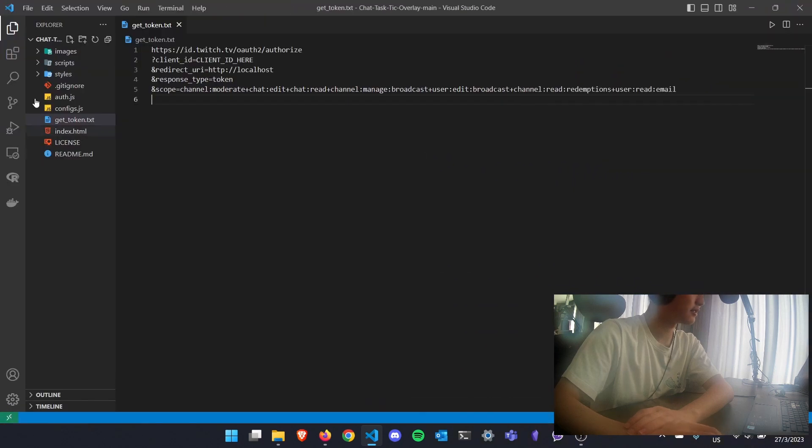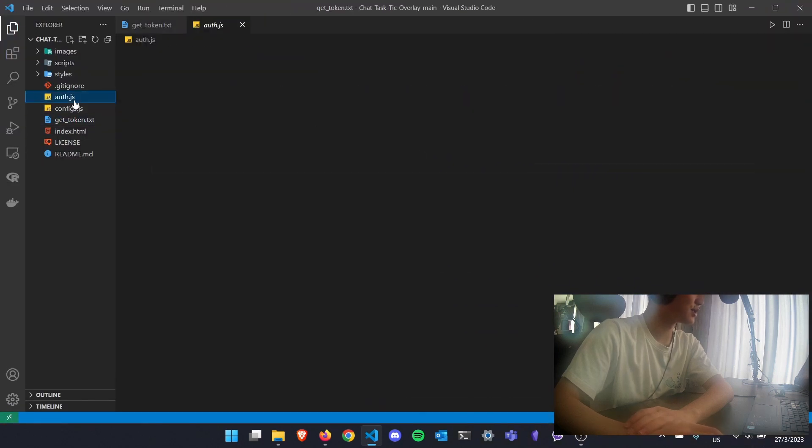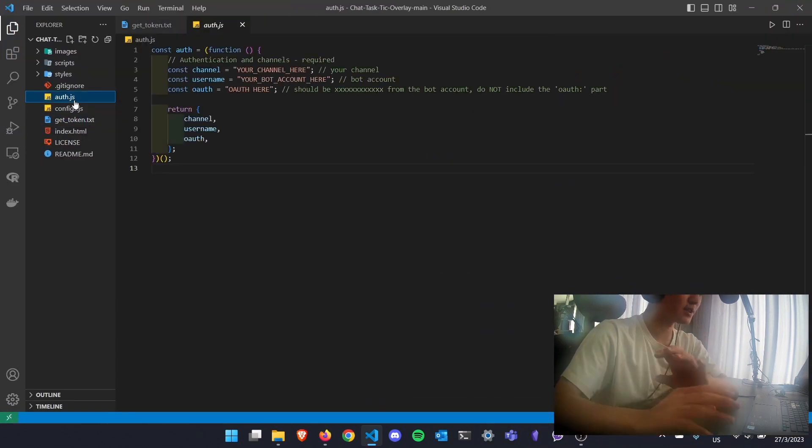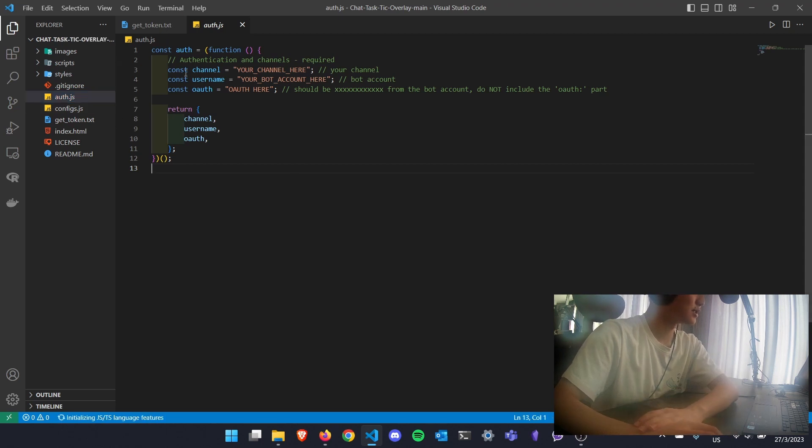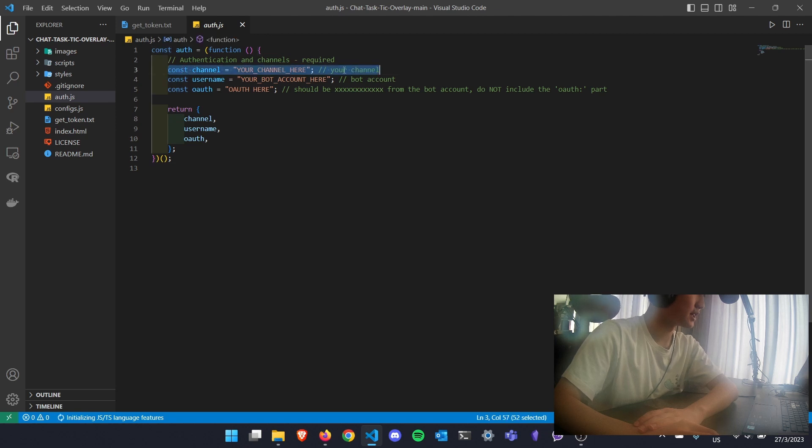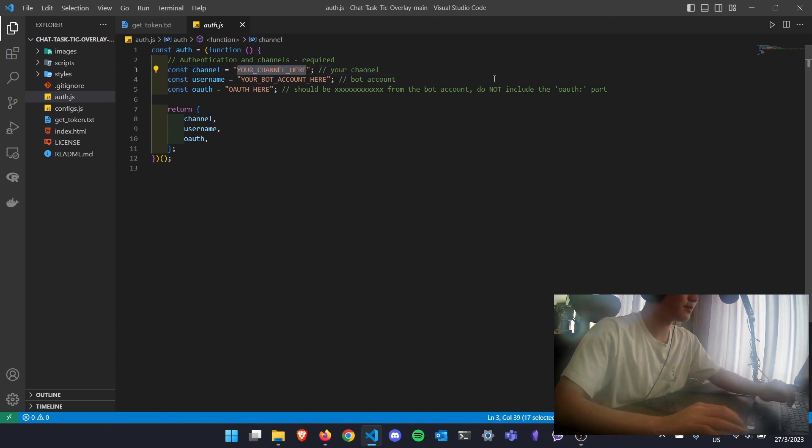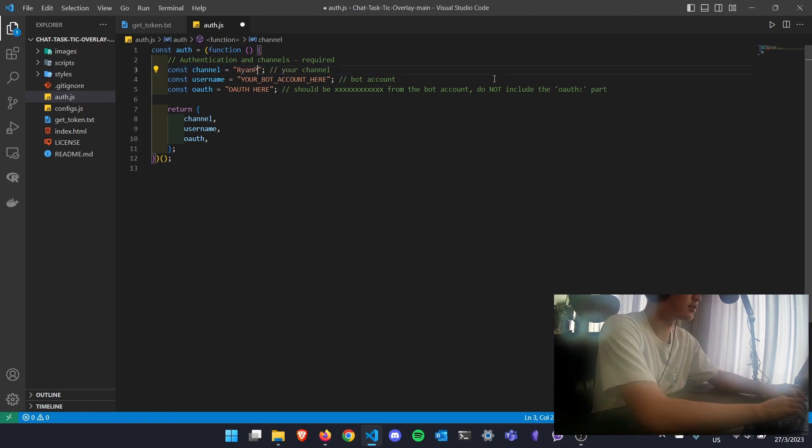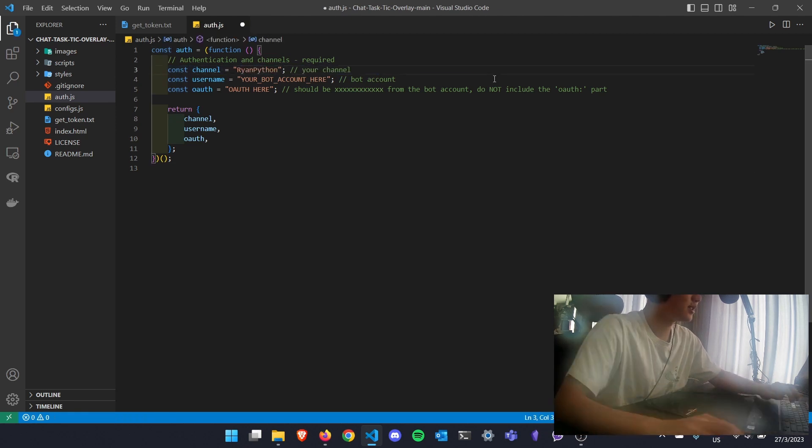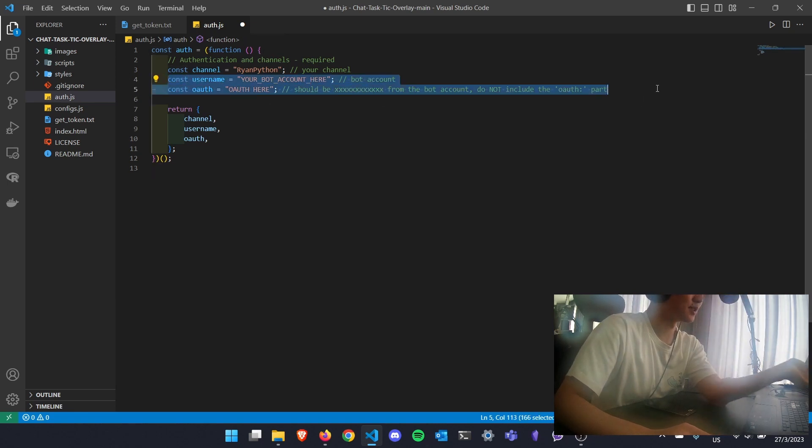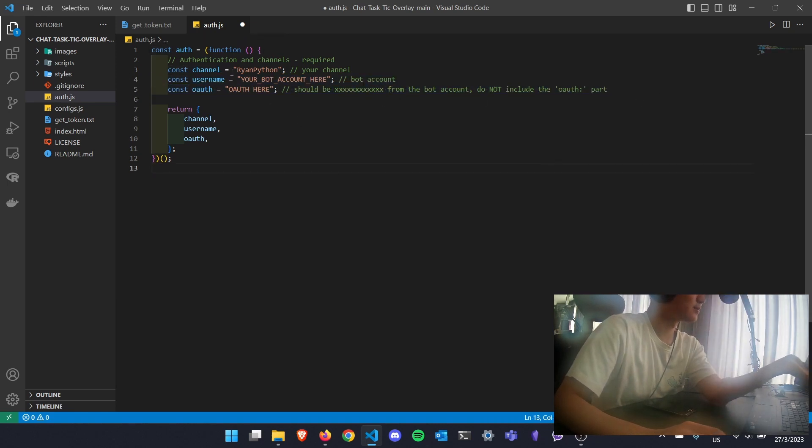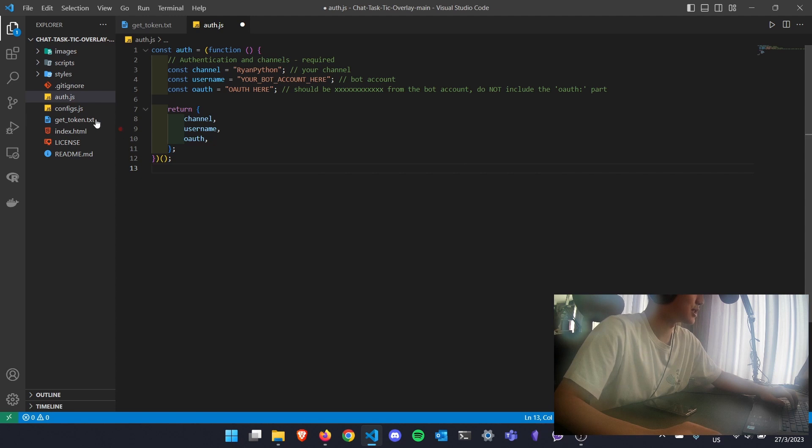After clicking what you need, the most important setup process here is the auth.js. So under Channel, you need to put in your channel name. For me, it's RyanPlaton. And you're probably not sure how to set both of these. So let me show you that.